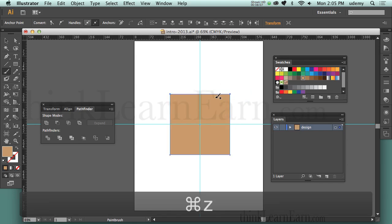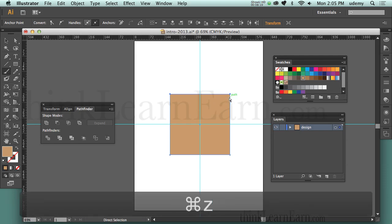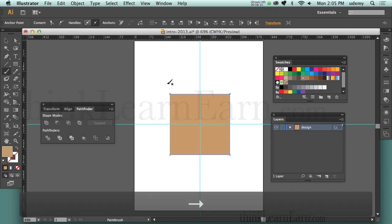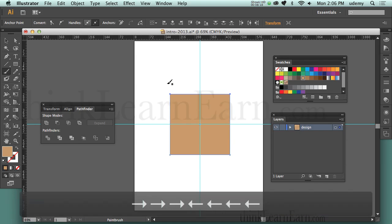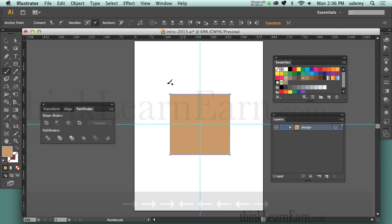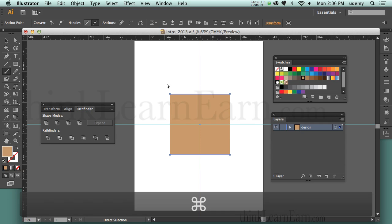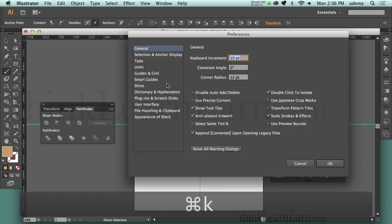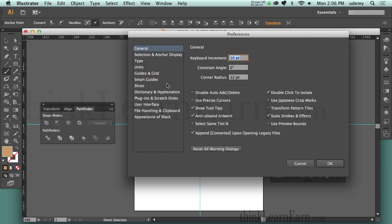We can do this with our mouse by holding down the command key. We can also do this with the arrow keys. Arrow key to the right moves to the right. Arrow key to the left moves to the left. Here's a little production technique. Those arrow key increments are going to move based on your preferences. Command-K Macintosh, Control-K Windows. You can set up your keyboard increments by hitting Command-K.